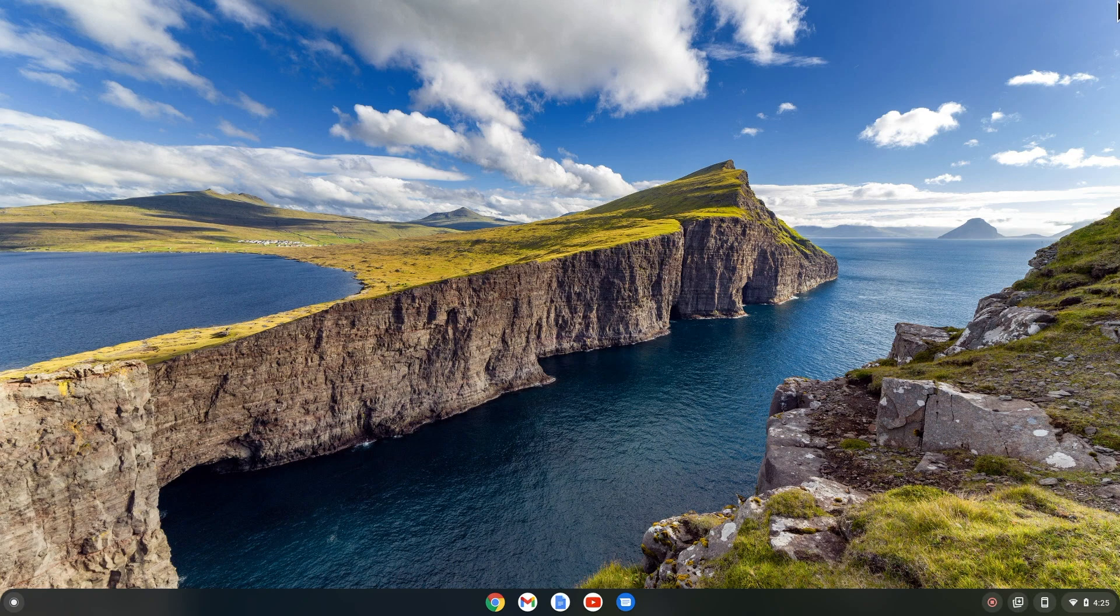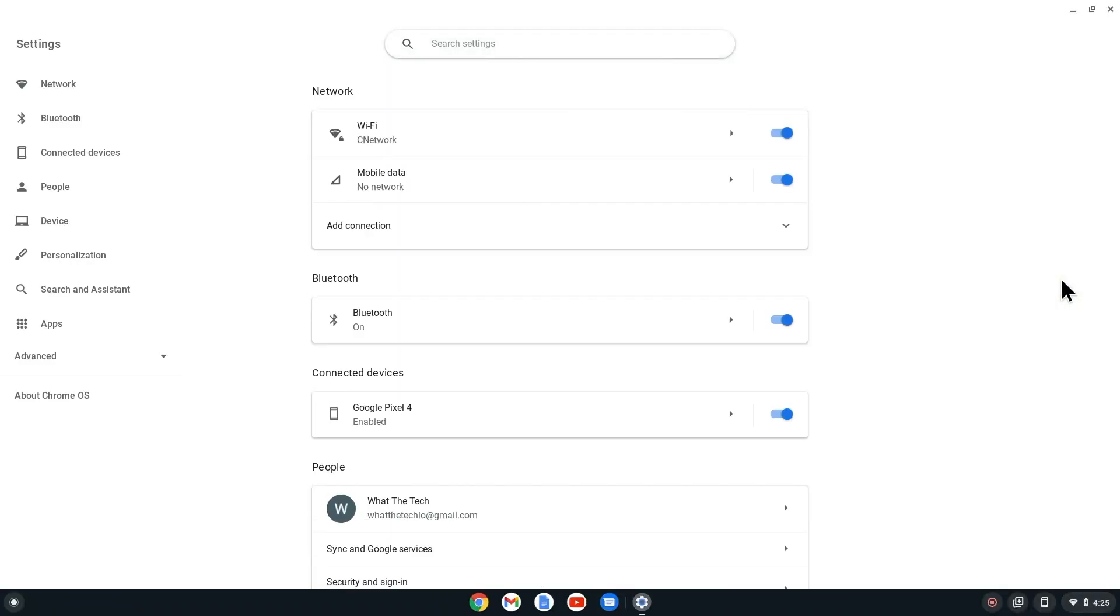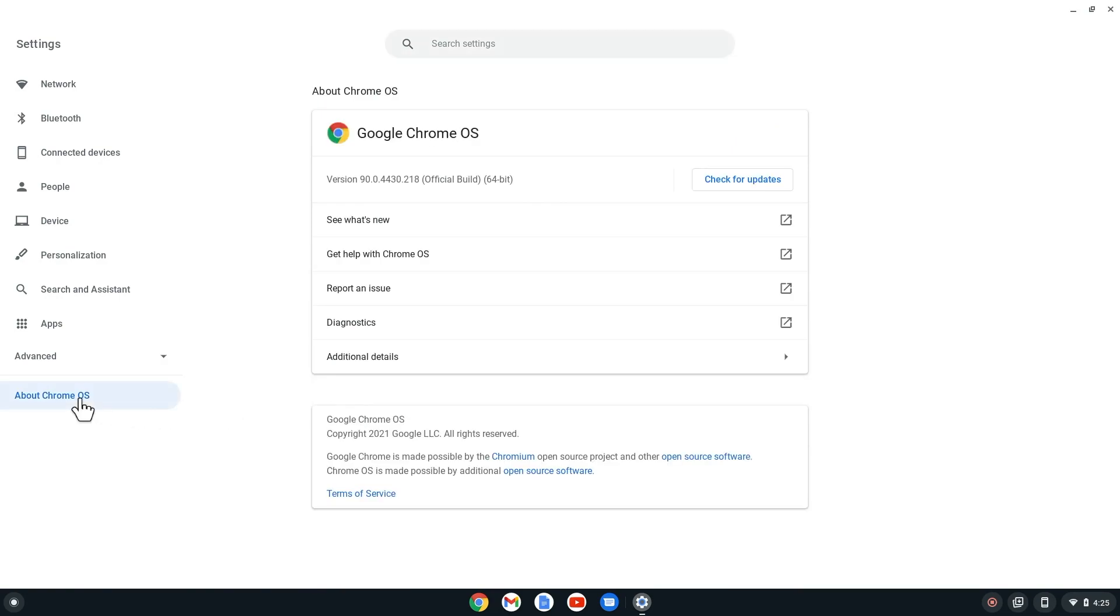Before we start, you'll want to make sure you're running the latest version of Chrome OS. You can do this by selecting Settings, and then at the bottom left, select About Chrome OS. From here, you can select Check for Updates to get the latest update.